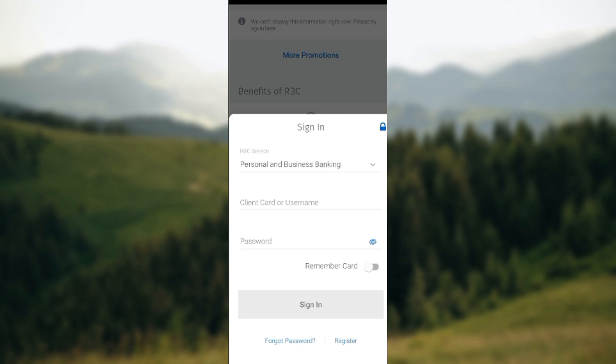When you select Deposit Check, you will be directed to that page. On this page, follow the on-screen instructions. Once the on-screen instructions have been followed, you will be able to take a picture of the check, and from there the check will be deposited. It is that simple.